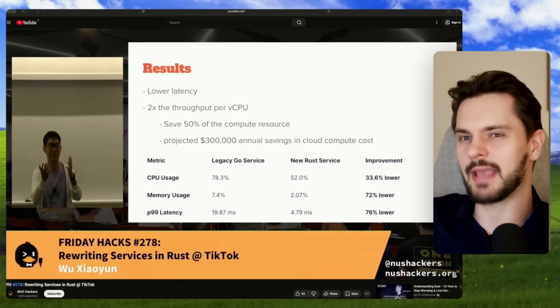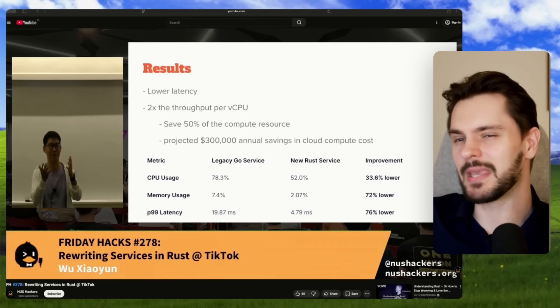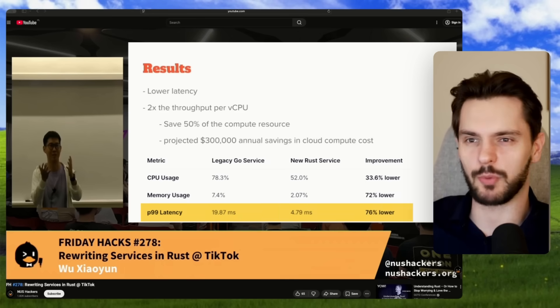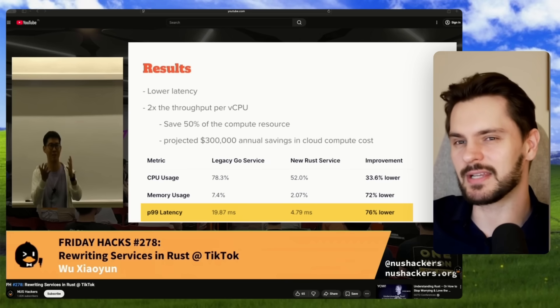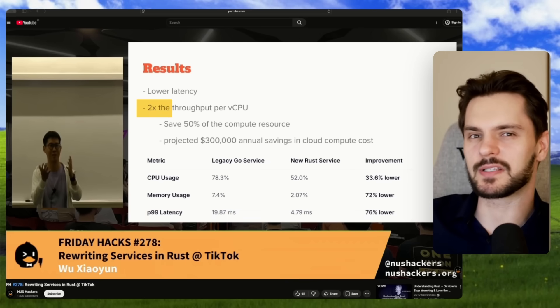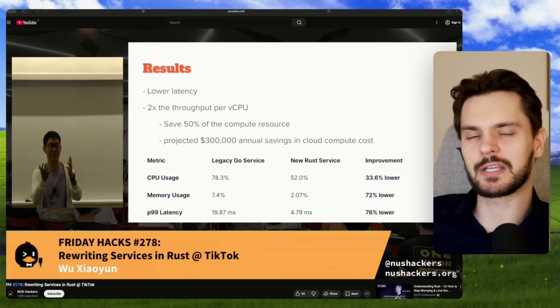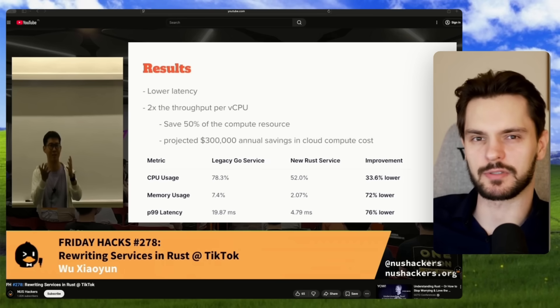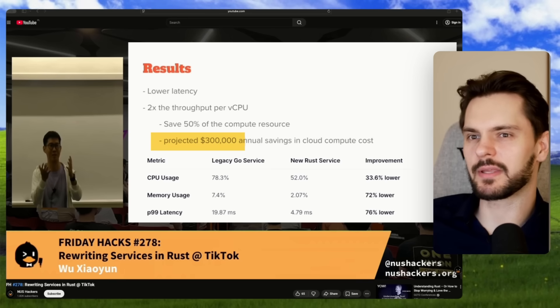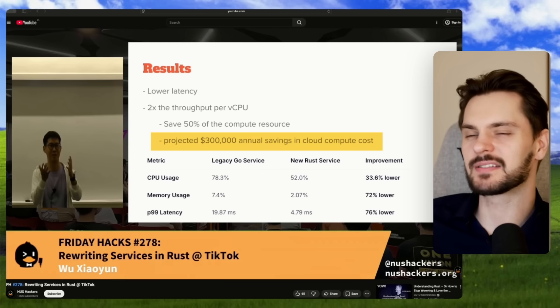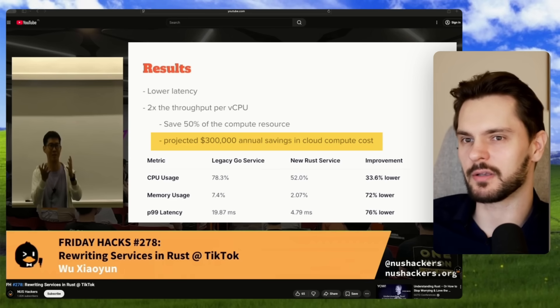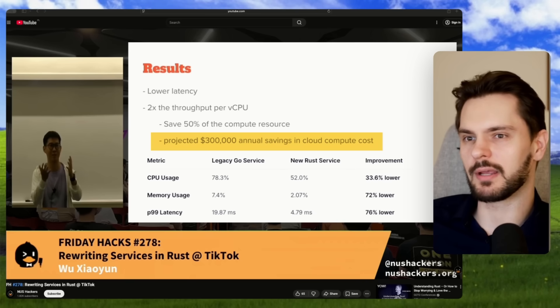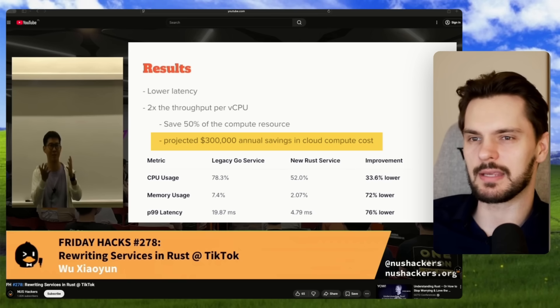So what were the results? Pretty wild. Wu's Rust implementation ended up cutting average latency by around 30%, and the P99 latency — the slowest 1% of requests — dropped by 76%. But the biggest win was CPU efficiency: the Rust service could handle the same throughput as the Go service with only half the compute resources. At TikTok's scale, Wu calculated this would save TikTok $300,000 a year in compute costs if fully deployed in all regions outside of the US and EU.